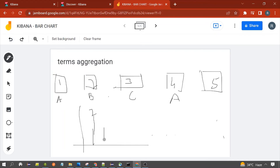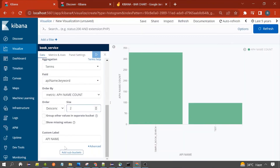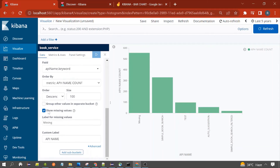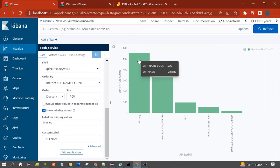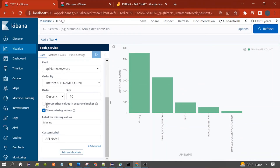So normally, document A has two documents, B has one document, and C has one document — the bars show those counts. But what about the fifth document that has no category field? You can also show it in the chart. You can select the 'Missing Values' option and give it a label like 'missing'. This will show all documents that don't have the api_name field as a separate bar.